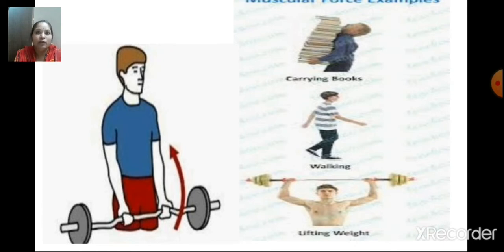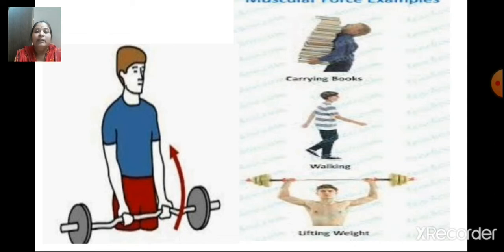From this picture, what can you make out? When we use muscles — the muscles of our body, whether the muscles of the leg or the muscles of the hand — that force is called muscular force. As you can see in the picture, it shows the use of muscular force.